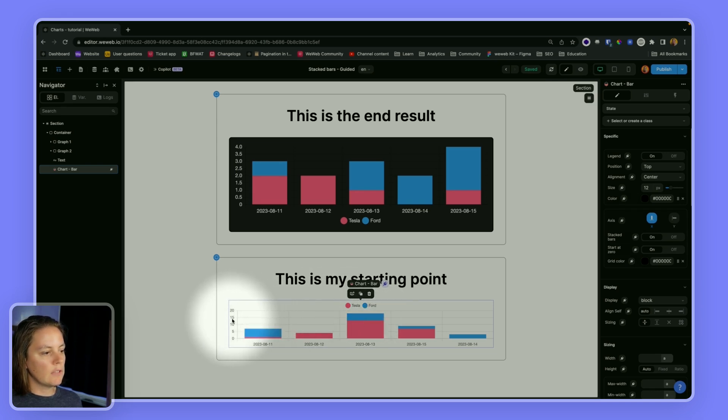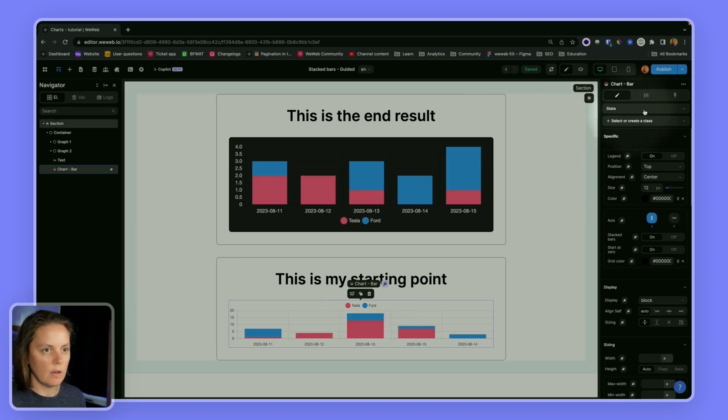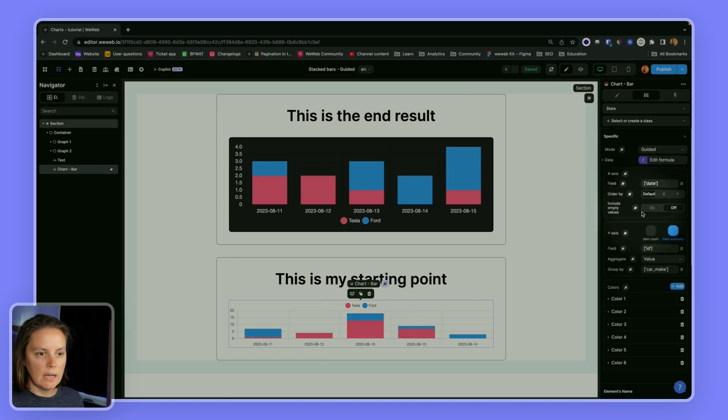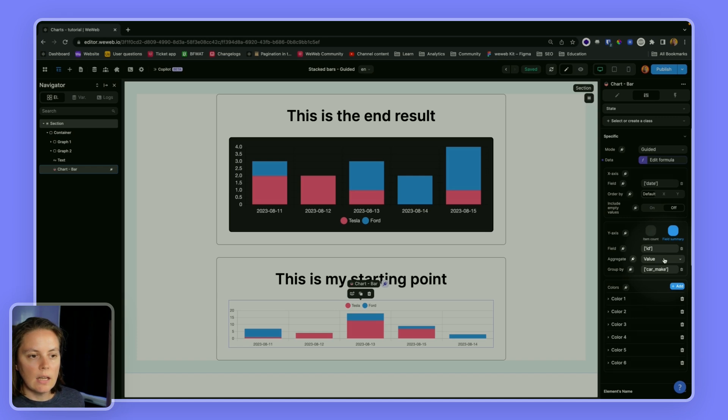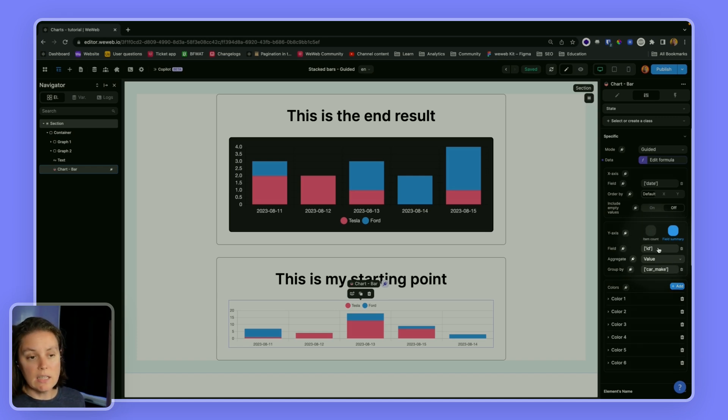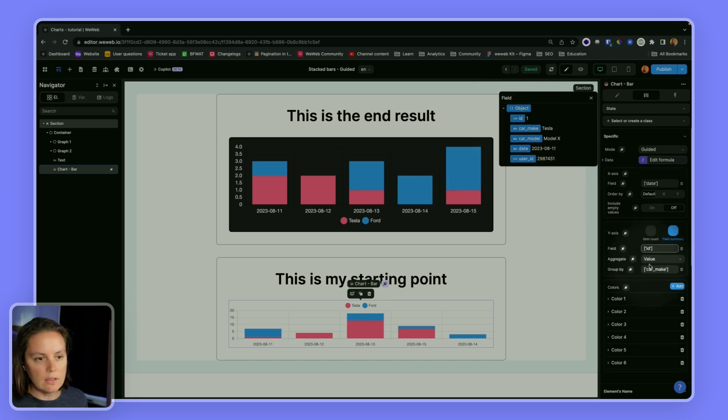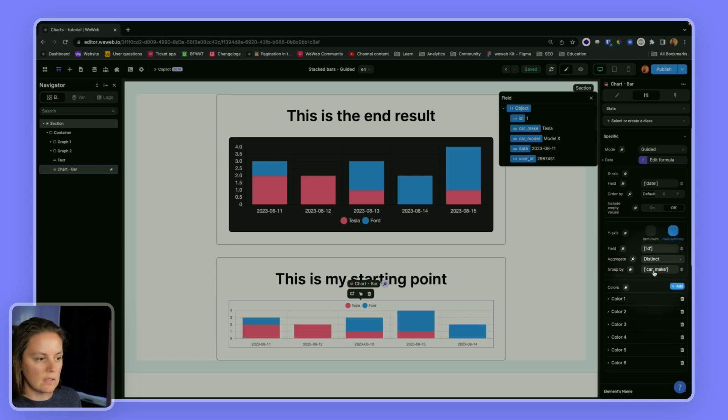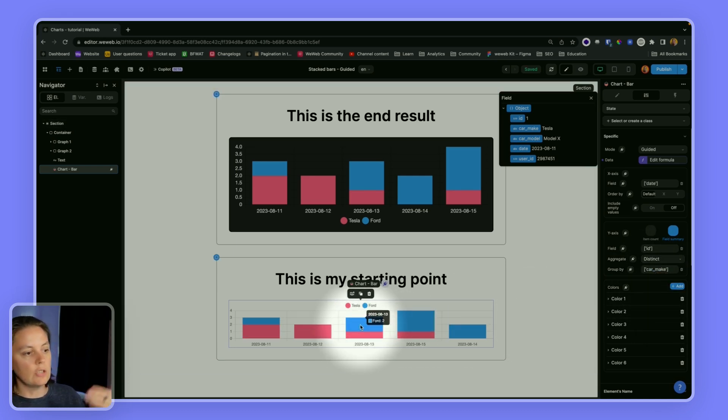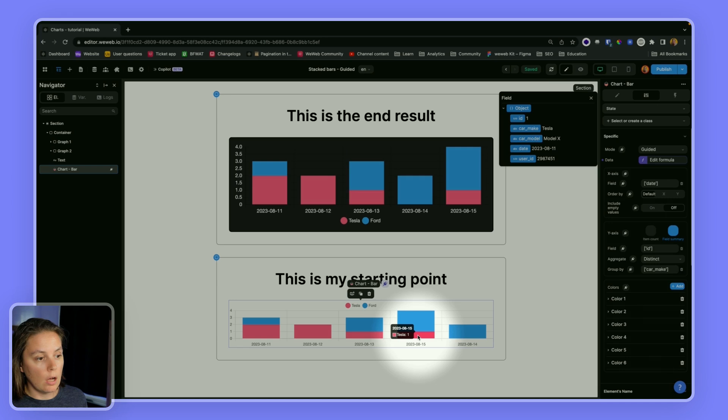So now it looks a little bit more like it, except that for some reason it's telling me 15 here and here 13. So what's happening here? Let's go back here and what I see is that it's aggregating values. And since I chose the IDs and the IDs are one, two, three, four, five, it looks like it's doing a sum of this. So instead of value I can choose distinct and then I will see that it's actually two Fords and one Teslas, or three Fords and one Tesla.